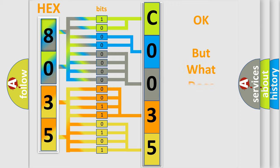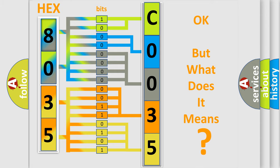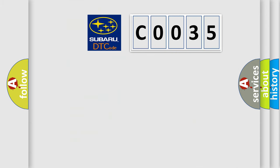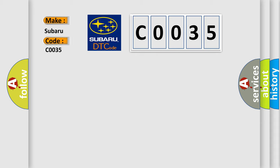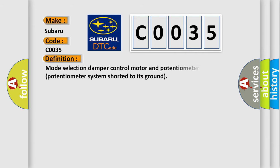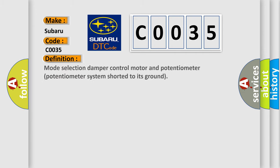The number itself does not make sense to us if we cannot assign information about what it actually expresses. So, what does the Diagnostic Trouble Code C0035 interpret specifically for Subaru car manufacturers? The basic definition is Mode Selection Damper Control Motor and Potentiometer system shorted to its ground.